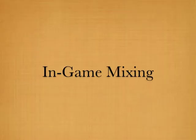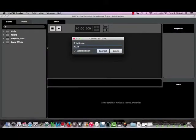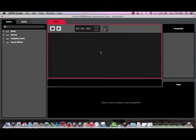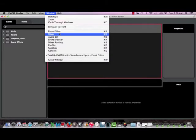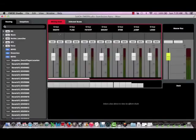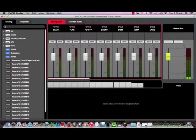After all implementation was complete, I used FMOD's innovative in-game mixing console to create a balanced experience for the player. With this function, I'm actually able to connect to the game through FMOD, and have the game playing in the background while I mix the sounds in real time.